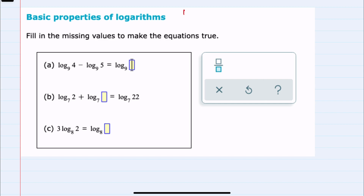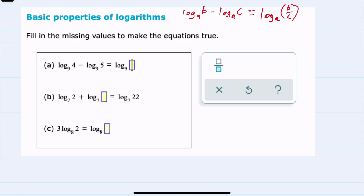I'll start by stating the quotient property, which says that if you have two logs with the same base being subtracted, that can be combined as the log with that base being taken of the quotient — the first log B over the second C. That is the situation here for A, where we have the log base 9 written twice. Since it's being subtracted, I can combine it into a single log base 9, and it's just going to be the 4 from the first log divided by the 5 from the second log. So the log base 9 of 4 fifths.